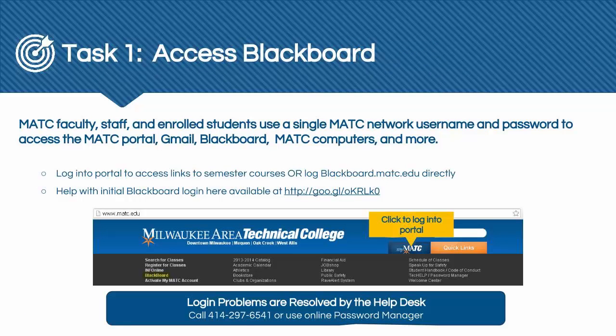Task number one: access Blackboard. Your first task as instructor is to ensure that you are able to access Blackboard using your MATC network username and password. You may access Blackboard by first logging into the MATC portal and then clicking on the links provided in the portal's Blackboard module. Please note that the Blackboard course links in the MATC portal directly correspond to your teaching assignments as found in InfoOnline. If you do not see one of your courses listed, please follow up with your Associate Dean, who can then work with course scheduling to ensure that the assignment is completed.